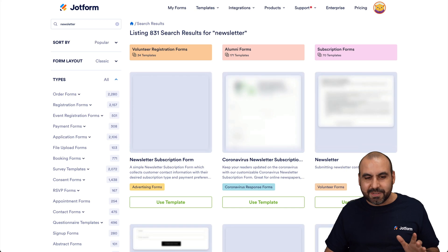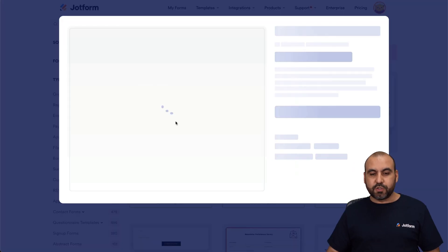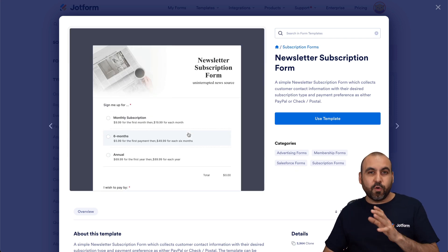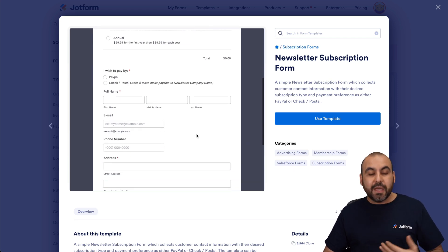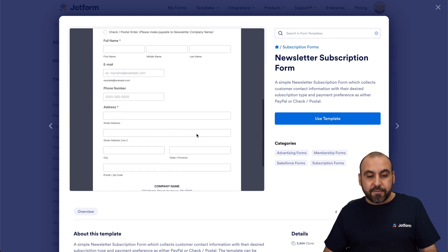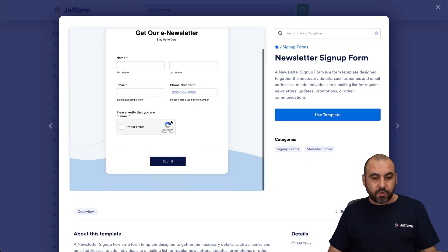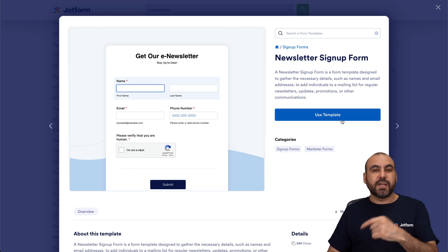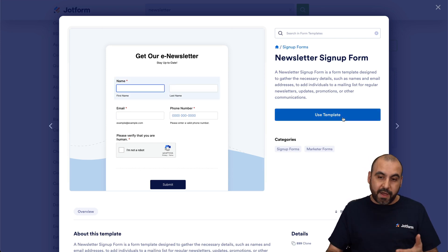There's a bunch of templates available that we can use. For example, there's a newsletter subscription form — if you plan to add a newsletter signup form with a subscription, you can use this template which is already pre-built. We can modify it and use it right away. There's also another newsletter signup form you can start using right away. Just preview it, test it here, and if you like it, use the template and it'll take you to the builder where you can modify it.